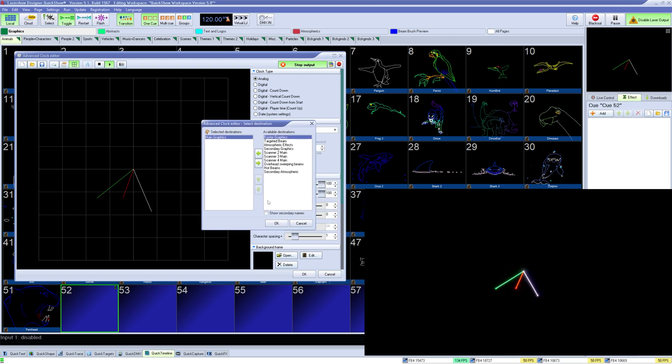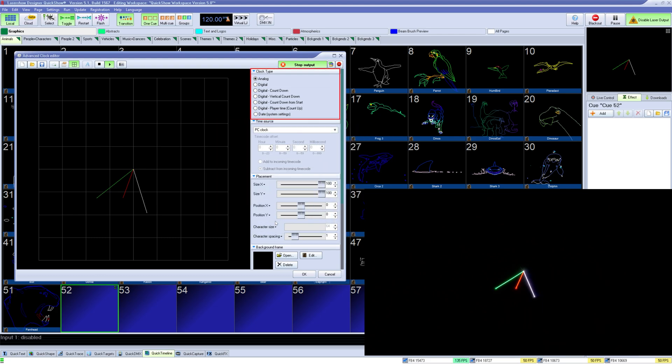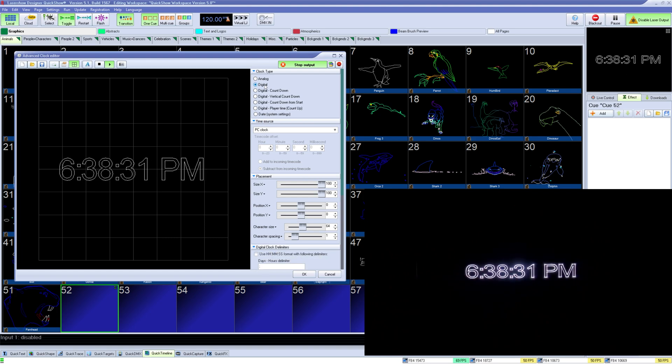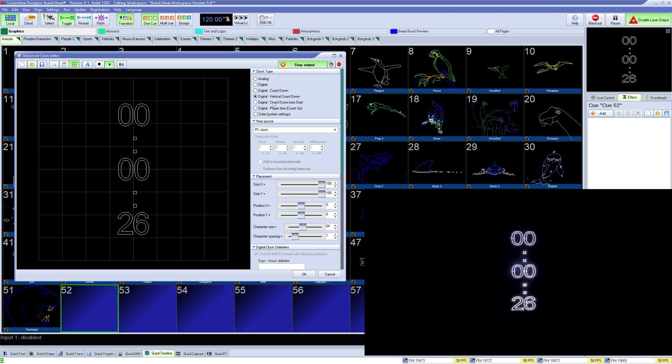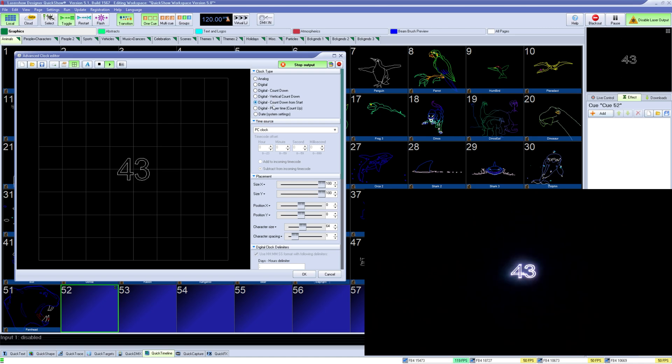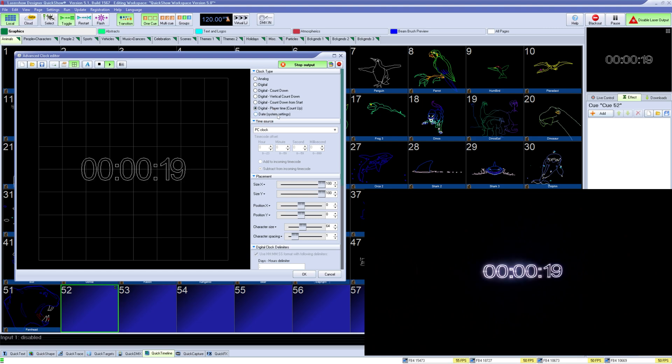Below that we can select the clock type: analog, digital, digital countdown, digital vertical countdown, digital countdown from start, digital player time count up, and date.